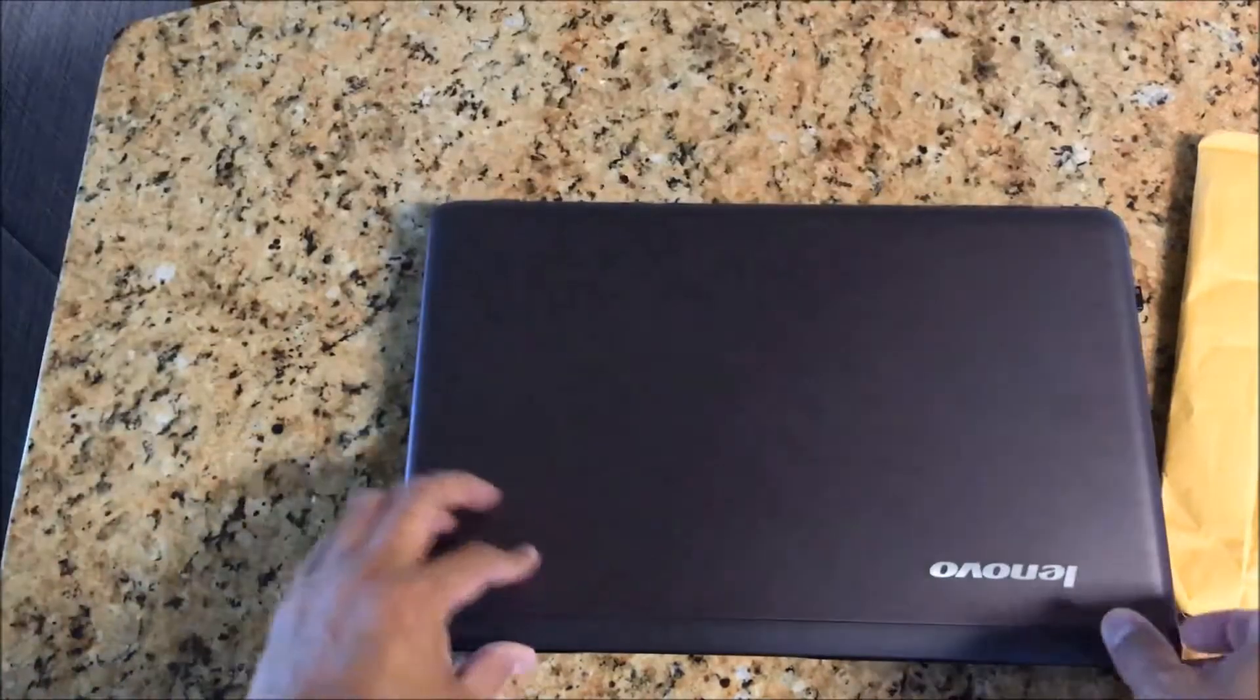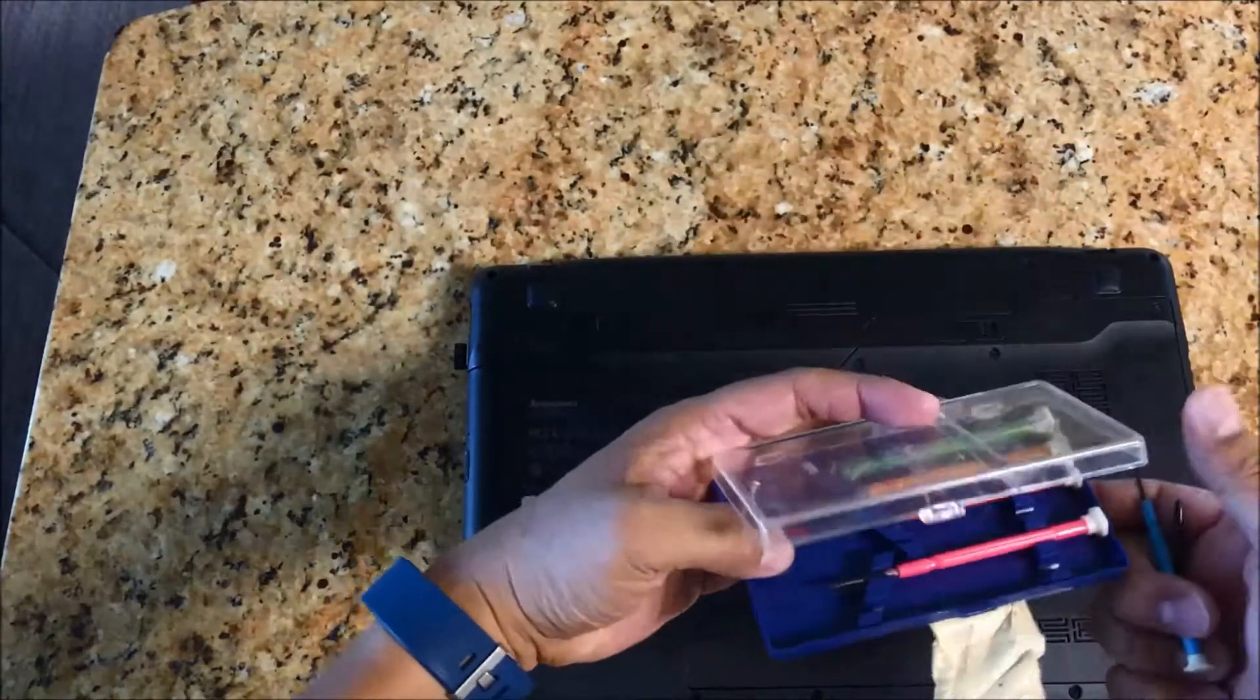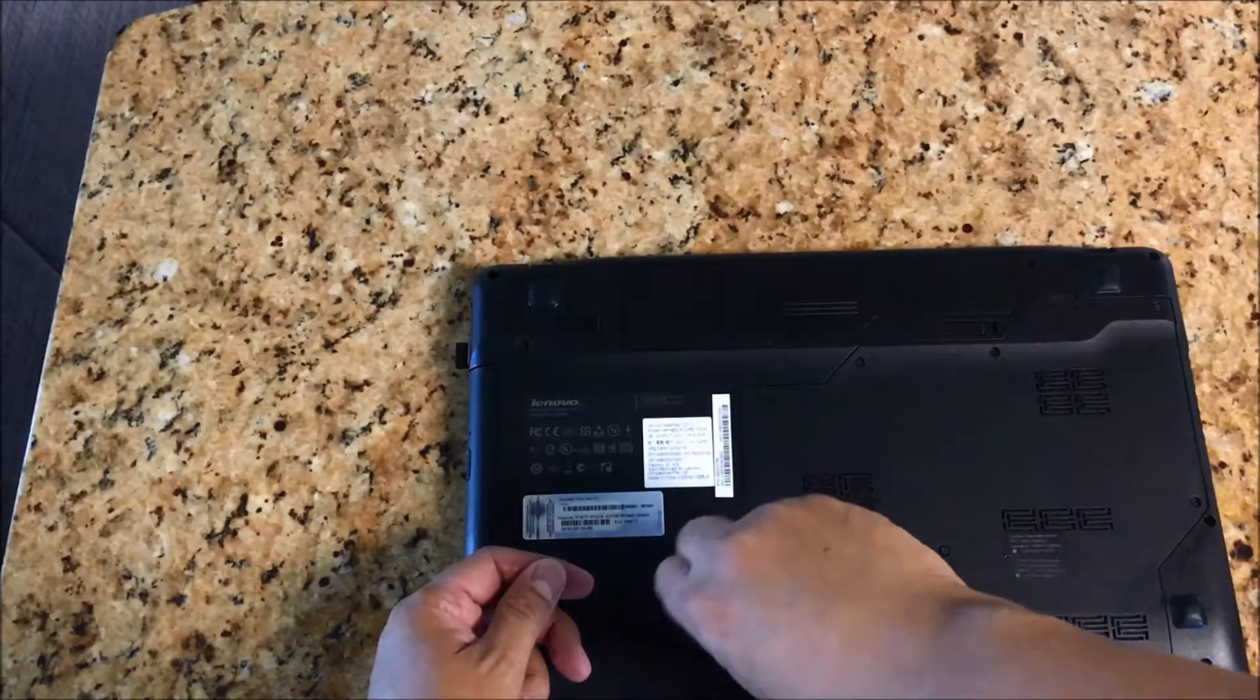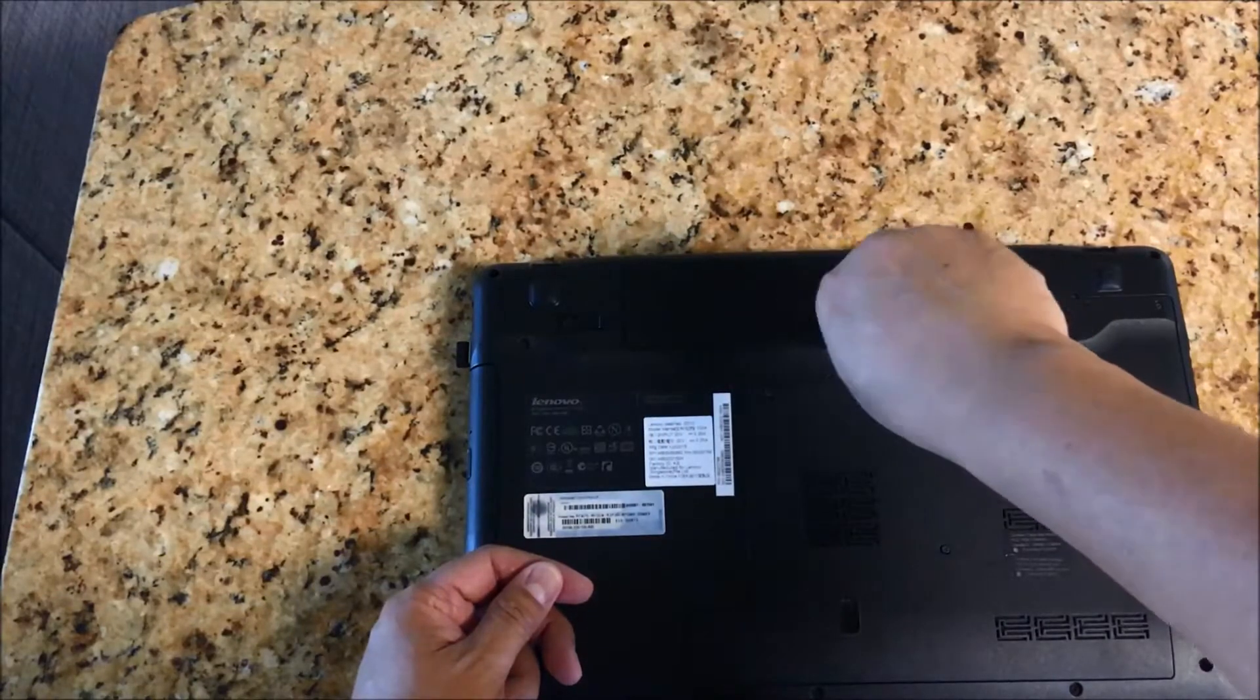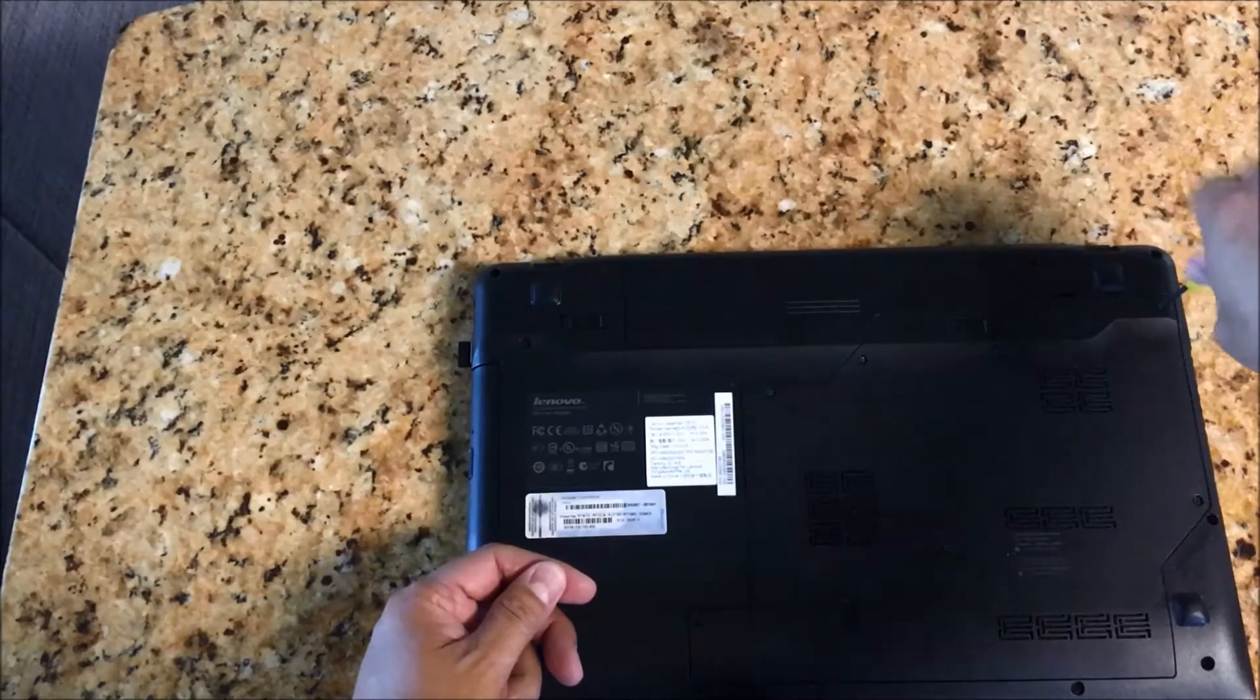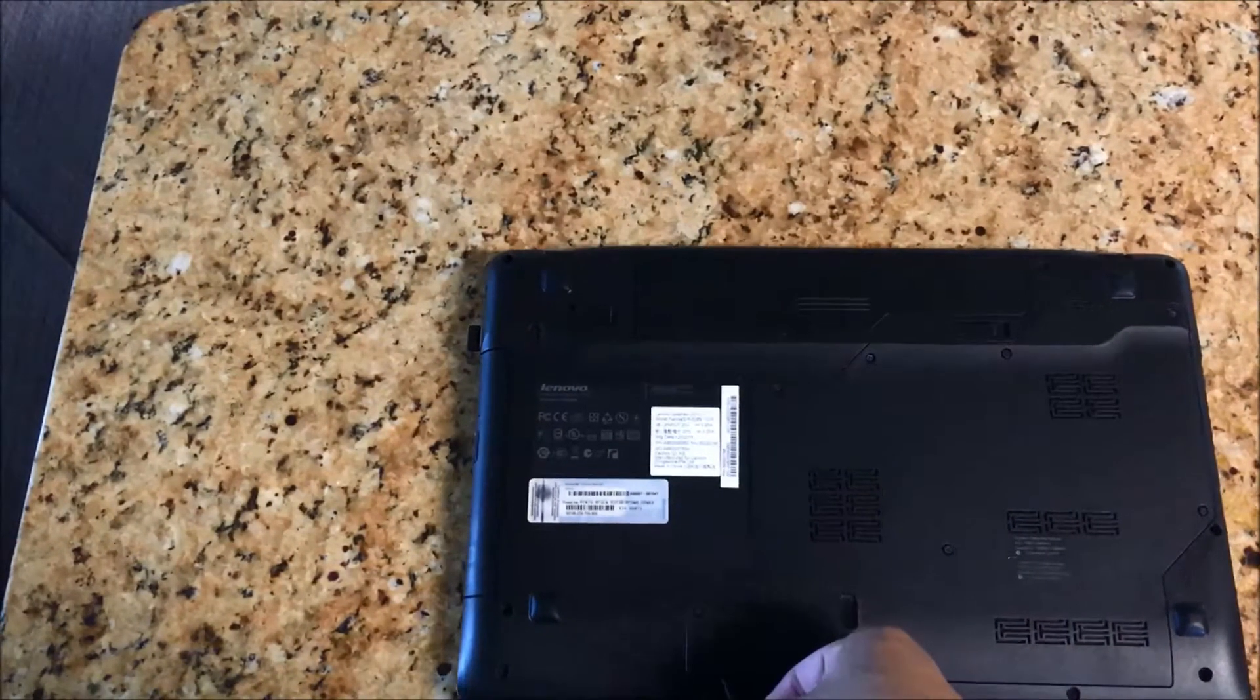Let's close it and flip it. Now to take out the memory, I've got the screws. Okay, there you go. All the screws are loosened.